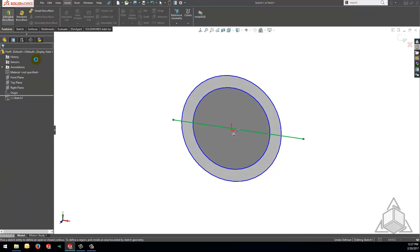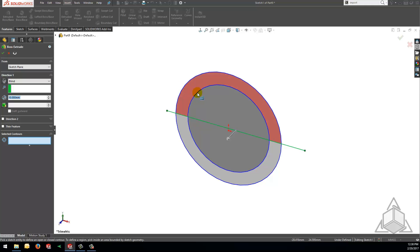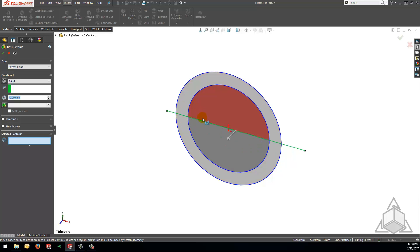Now that we have this sketched let's head on over to create an extrude feature. Once inside our boss extrude property manager we can see that due to the type of sketch geometry we have created we are able to mouse over the sketch and see certain areas highlight as I pass the cursor over them.